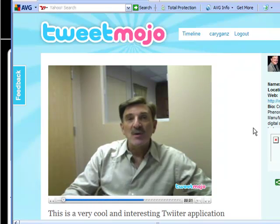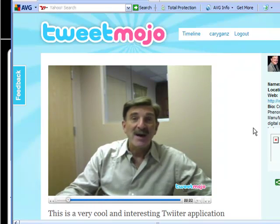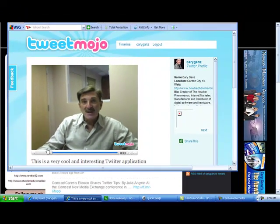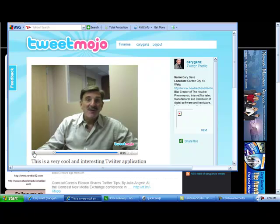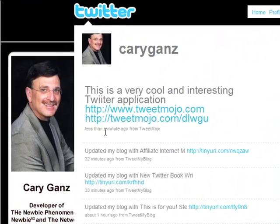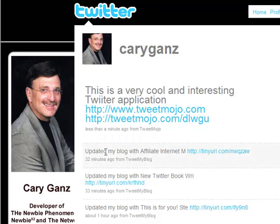So you record whatever you want to say talking about how cool TweetMojo is — and that's basically all there is to it. There are applications that will allow you to show the video directly on Twitter, but I don't have that set up on this computer so I can't show it to you.